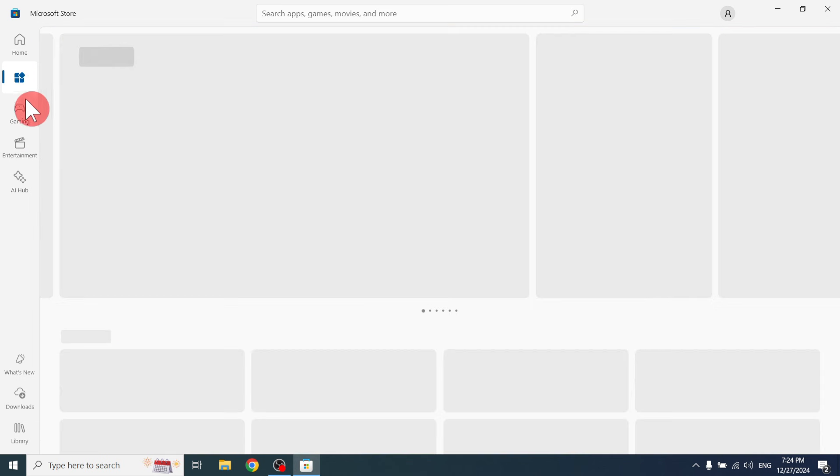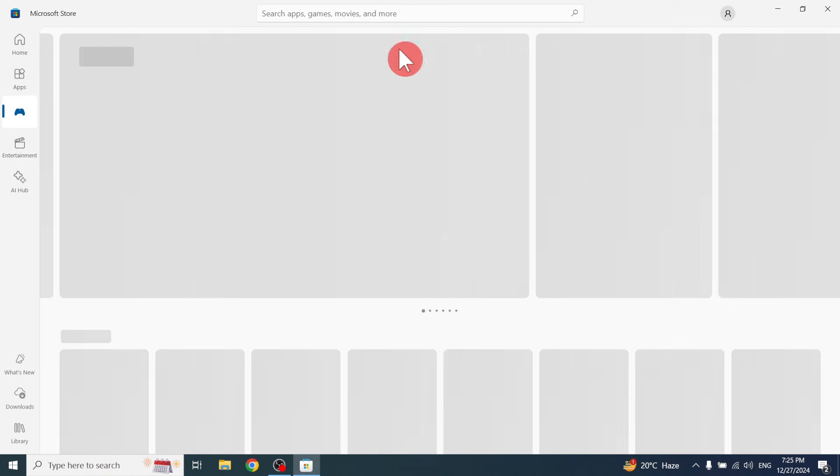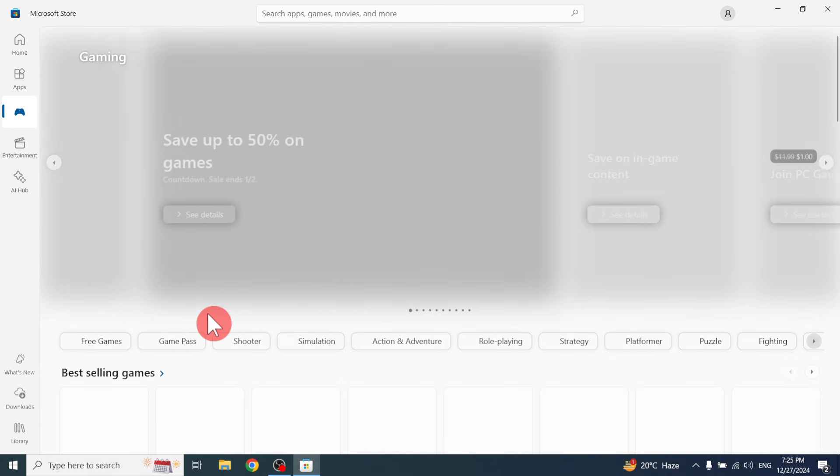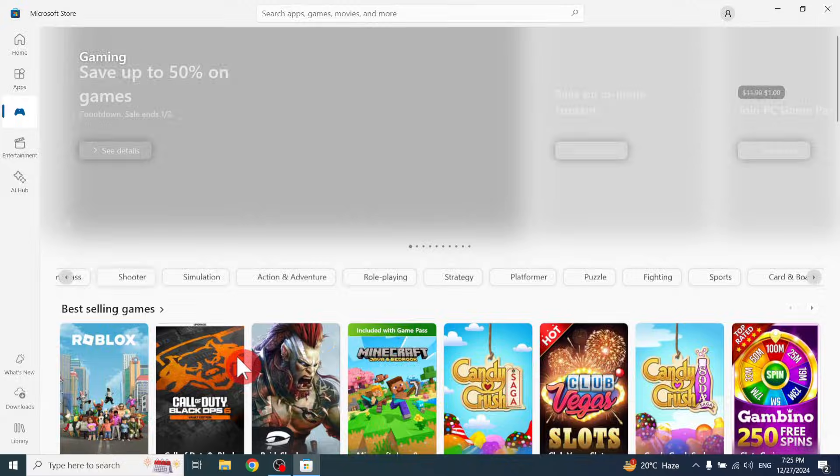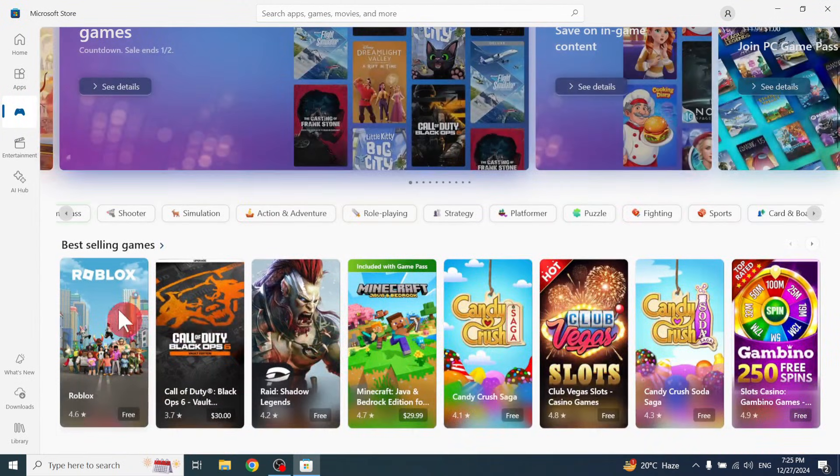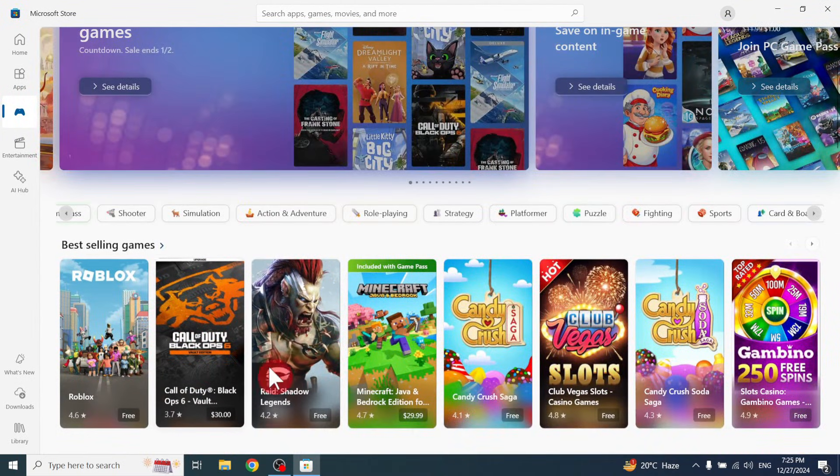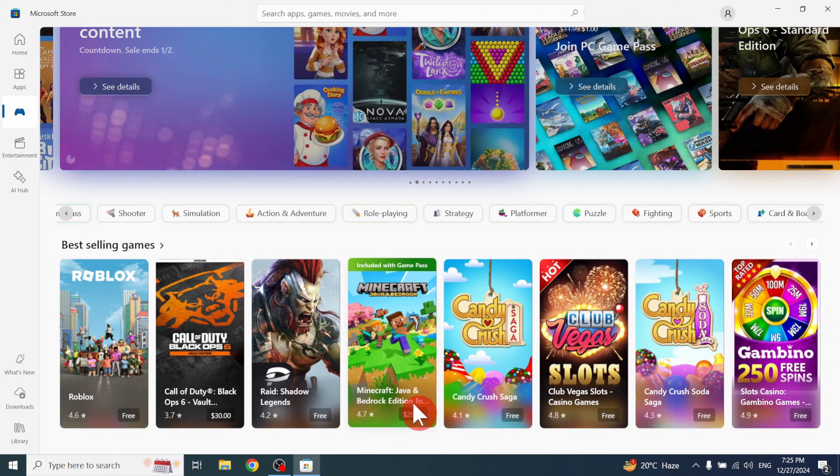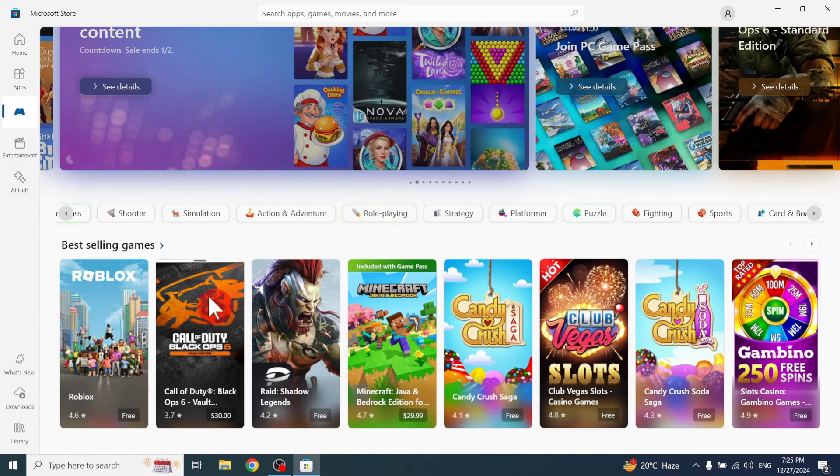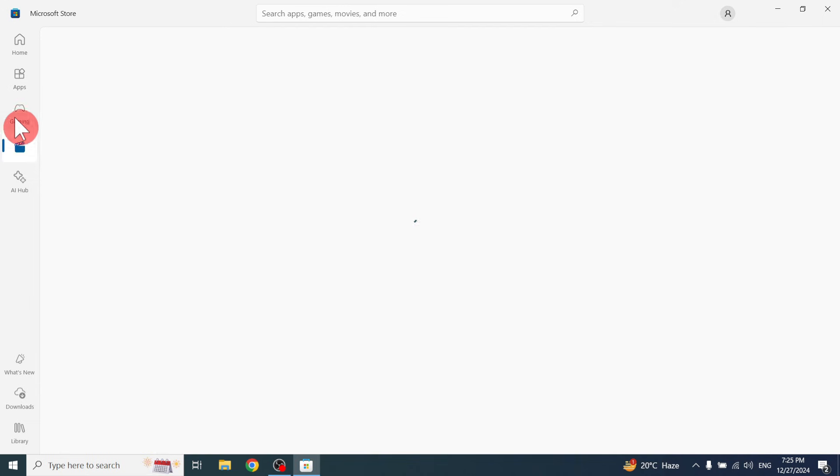Like this you can download games also. Click the Games tab. It's loading. Yeah, it's loaded. Microsoft Solitaire, Minecraft Java - like this. Click here for Entertainment. Let's see what's there.